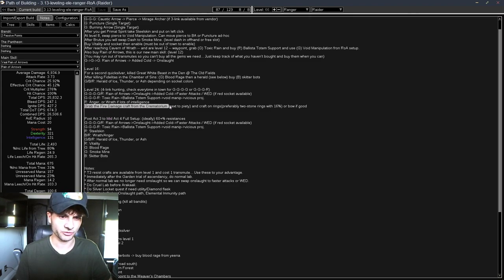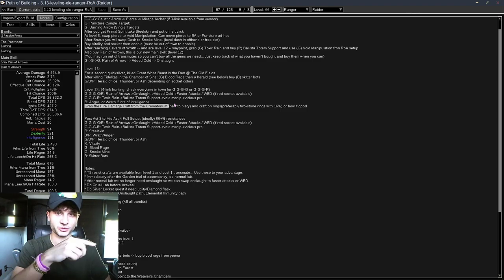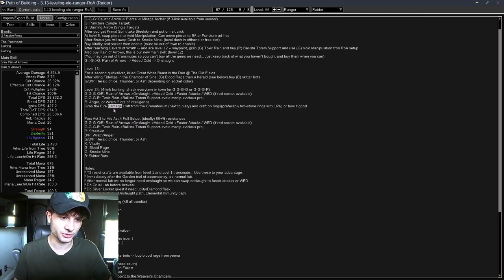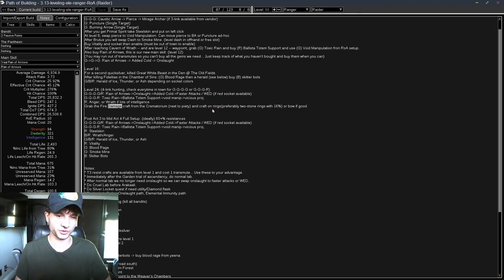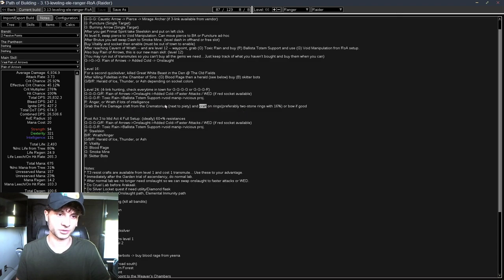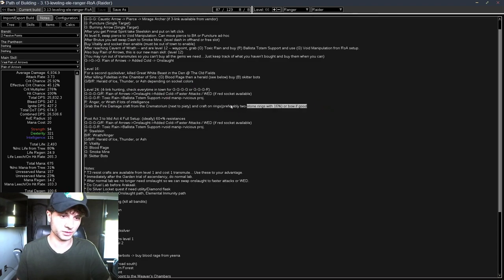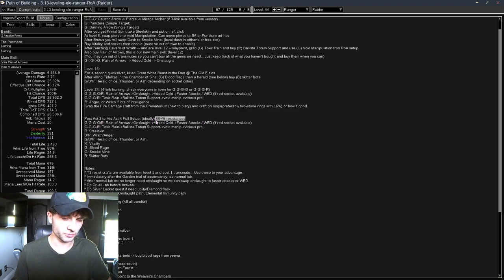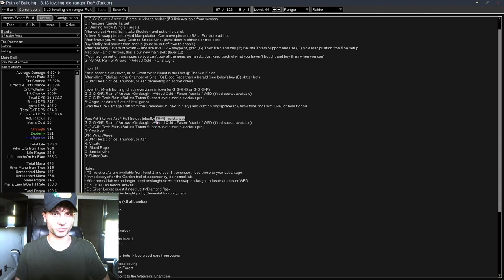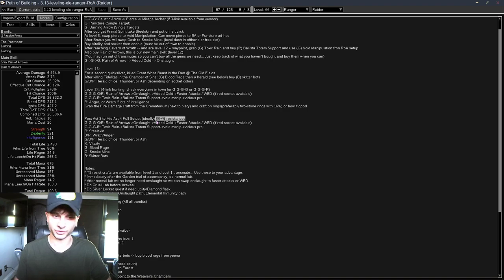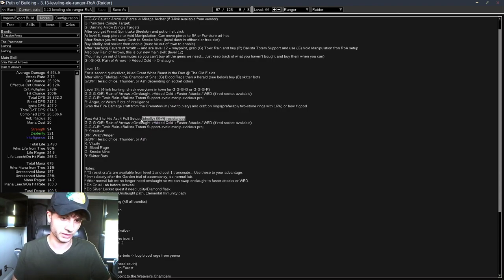And then grab the Fire Damage Craft from the Crematorium next to Piety. So when you go to the sewers and you're rescuing Tolman, there's a podium that gives you a Fire Damage Craft. It costs 3 Transmutes, and you could use it on Rings, Amulets, or Bows. And it's just insane flat damage. This should add like 30 or 40 DPS to your weapon. Always resistance. You get T3 Resistance Crafts for 1 Transmute on any piece of gear for free from the start of the game. So if you ever have a piece of gear that has all the sockets you need, and it has life on it, and it's pretty decent, you can just Craft Resist on it.